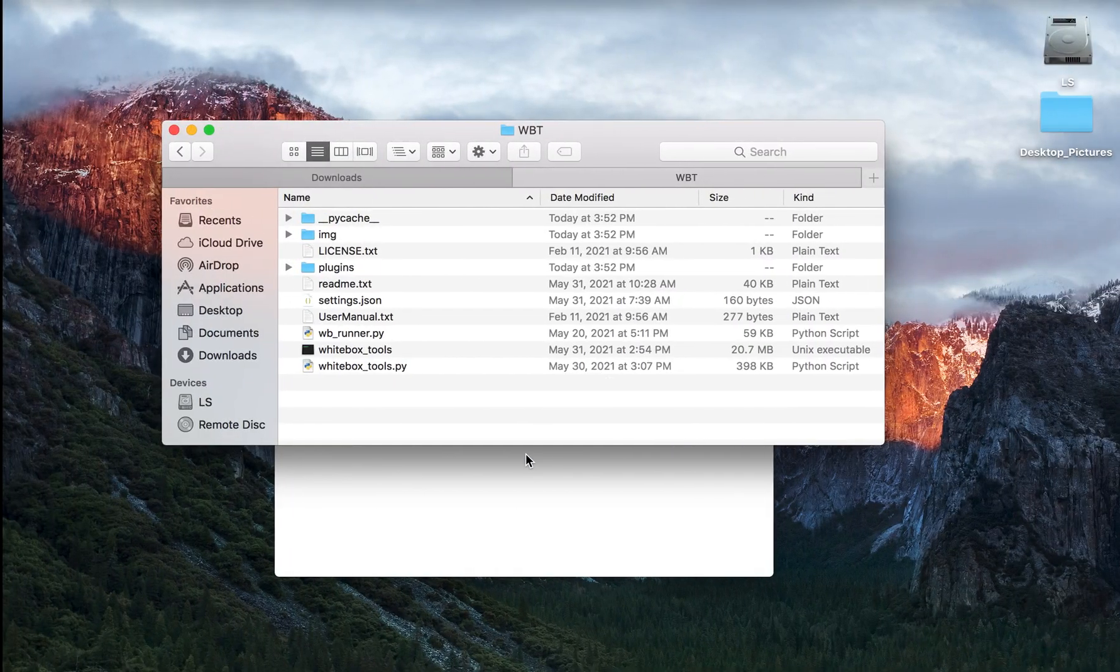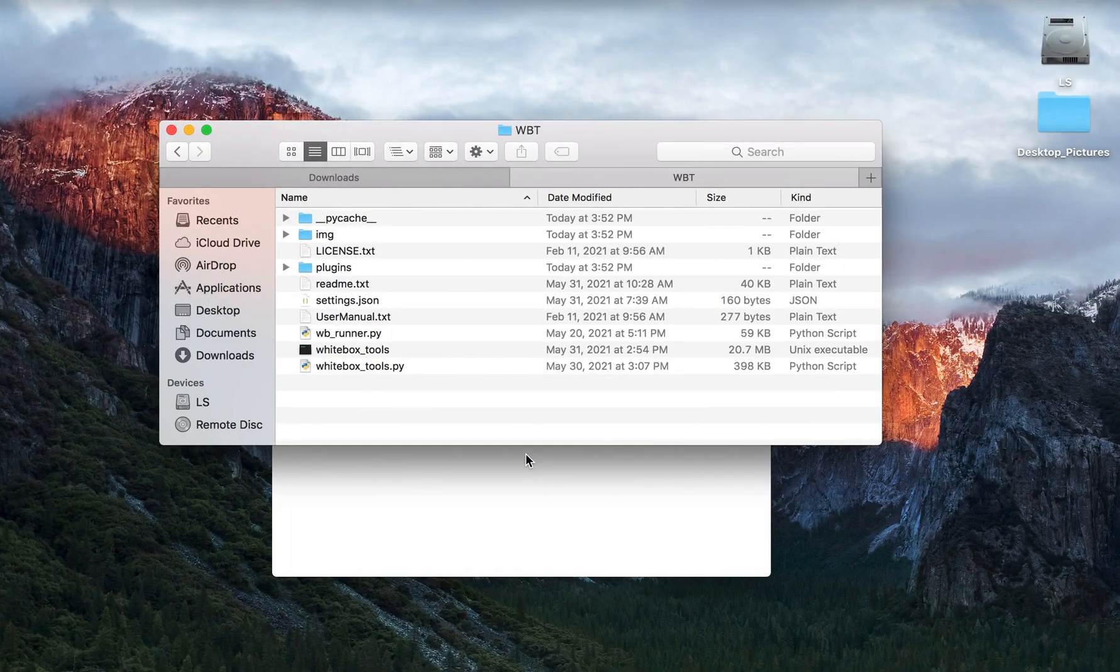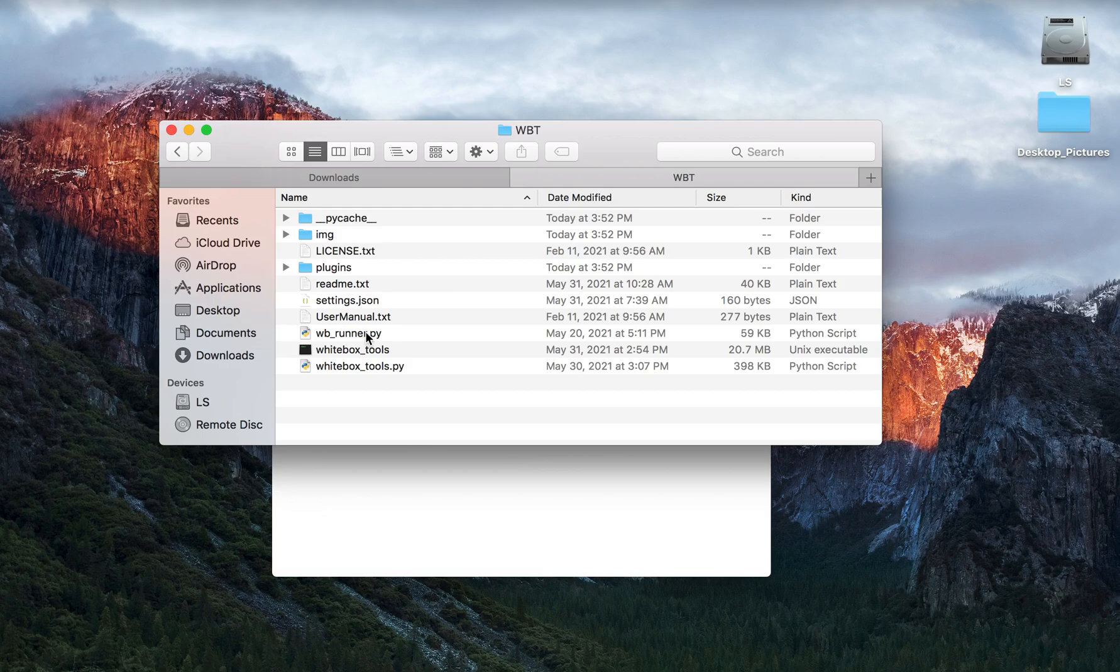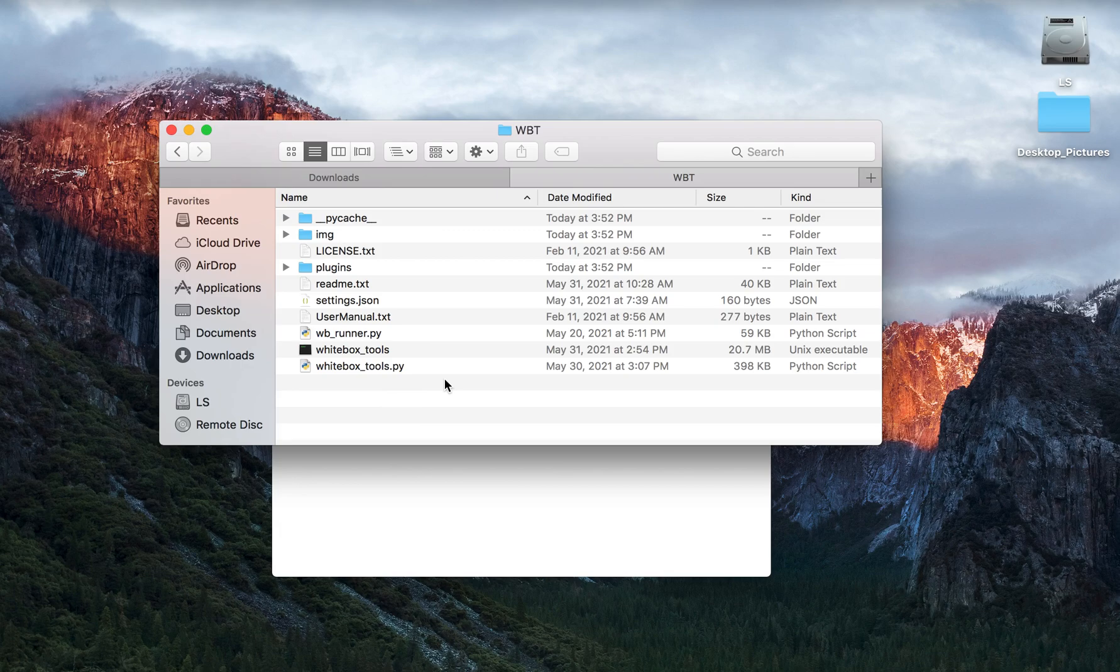In the WBT directory there is a Python script called wbrunner.py. This script is intended to provide a very basic user interface when running the tools contained within the Whitebox Tools library.